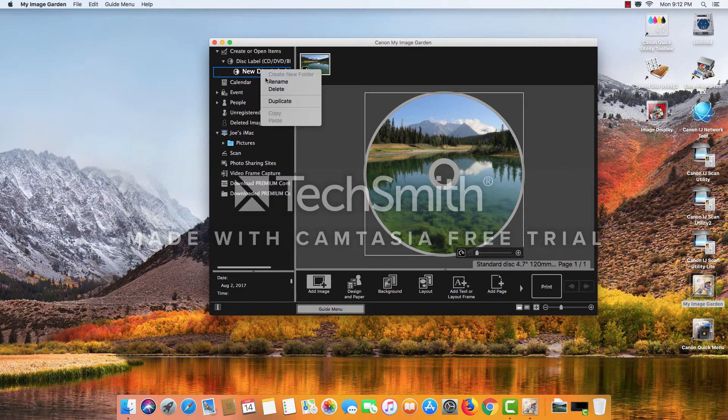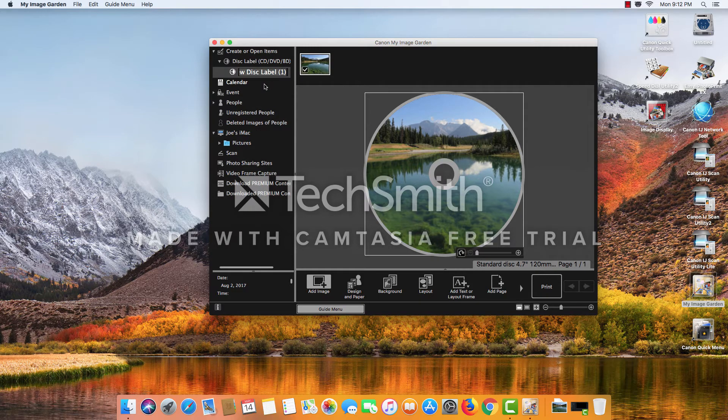Now you may want to rename the project for later use. That way you can know what it is.